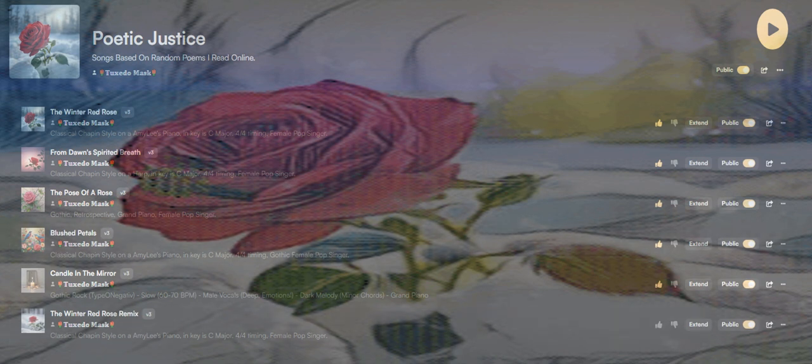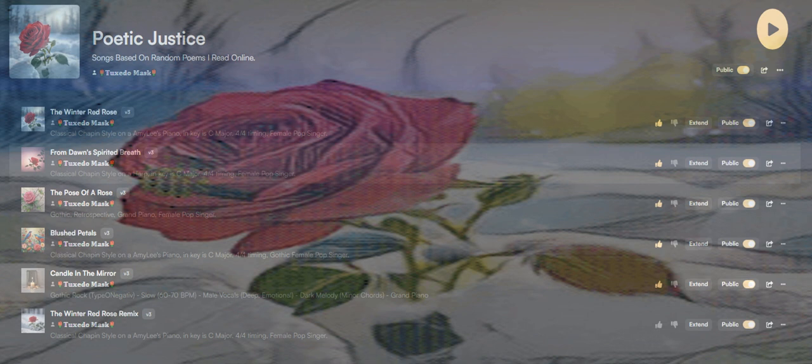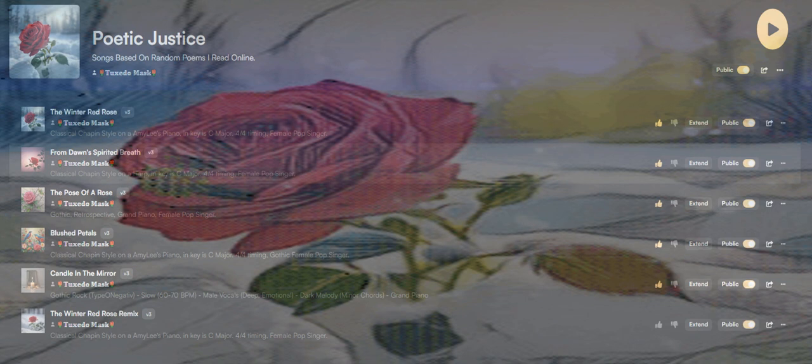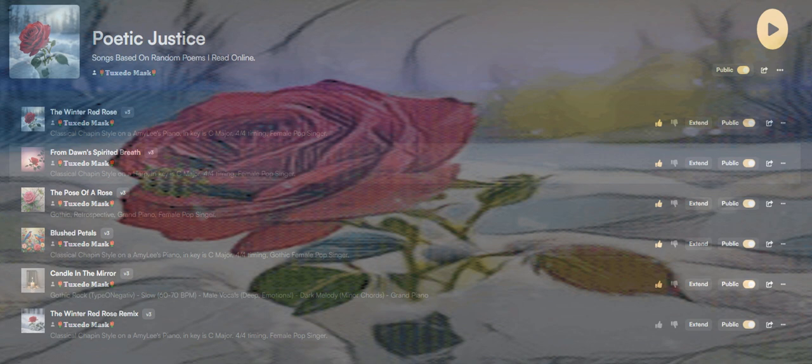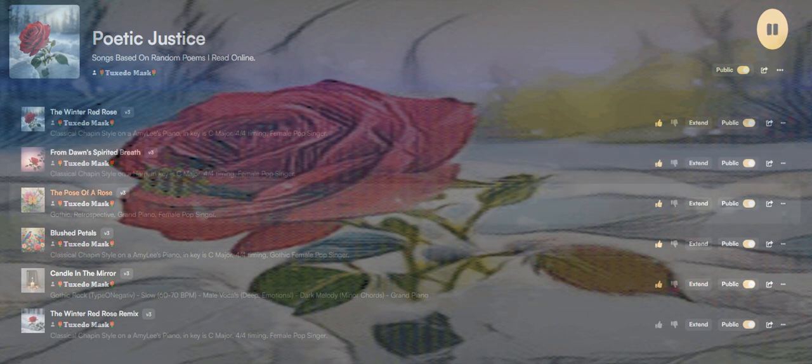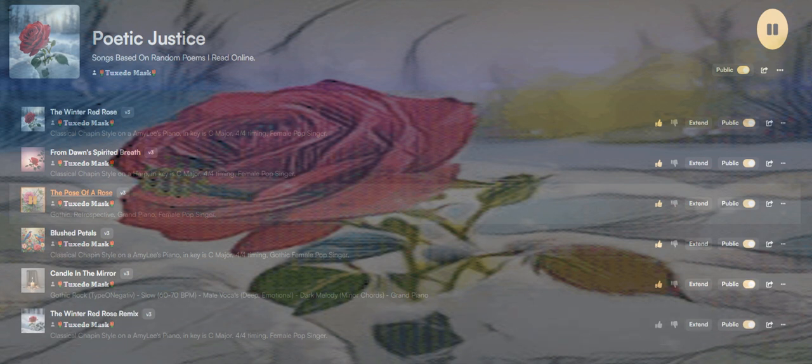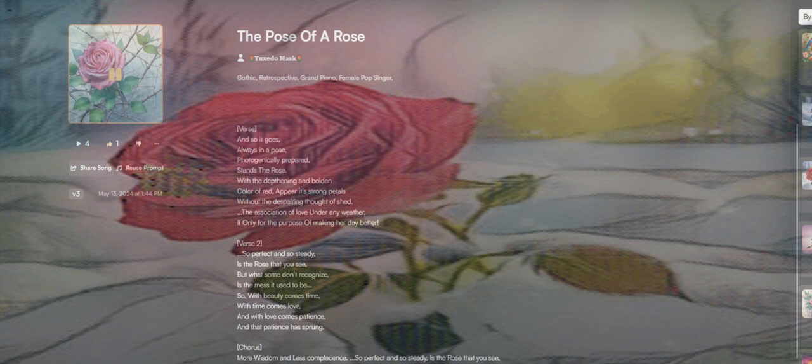Dawn's spirit breath, they see red rose and wonder why its color nature chose. And so it goes, always in a pose, photogenically prepared.